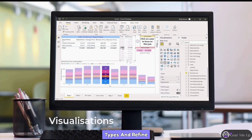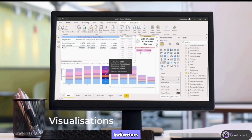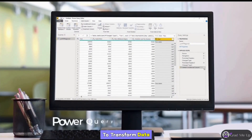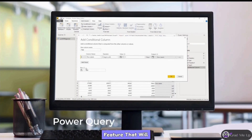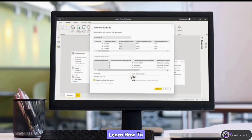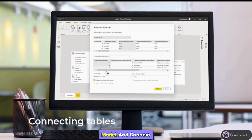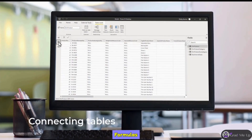You'll also learn how to create and format visualizations, explore different types, and refine them by adding controls, mapping, and key performance indicators. We'll use the Power Query window to transform data before visualizing it, exploring features that will speed up your data analysis.